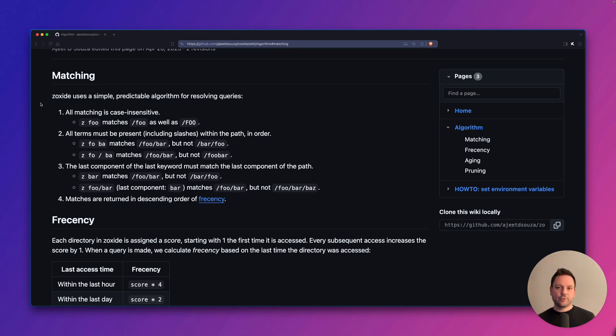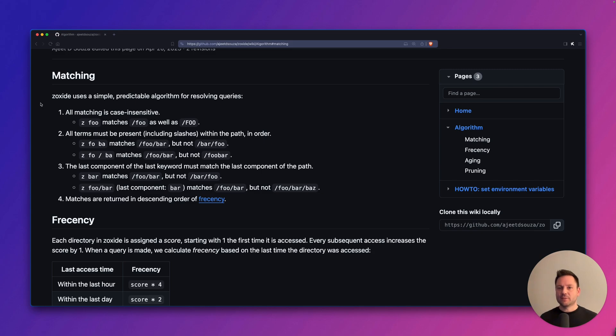All query terms must be present in the right order within the path, and the last query component must match the last component of the path. Let's look at a few examples.